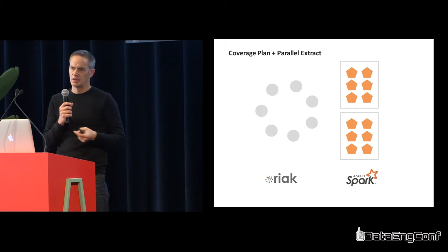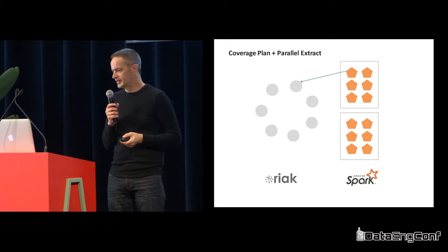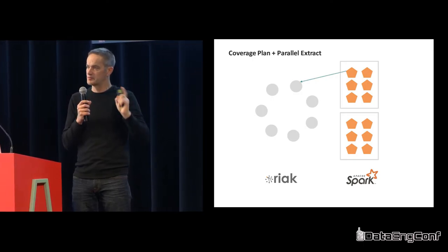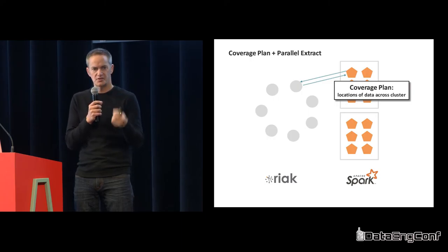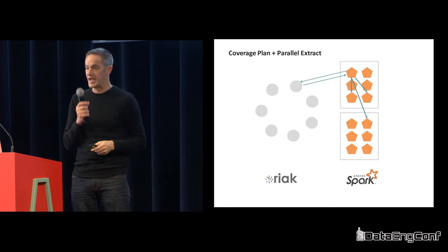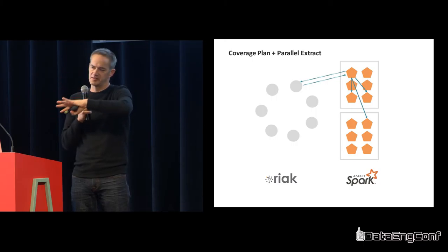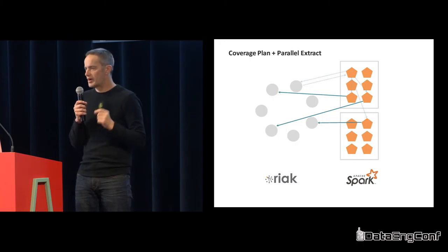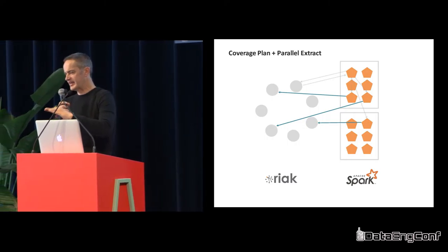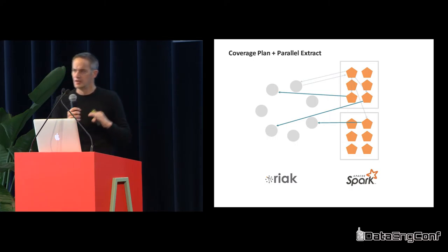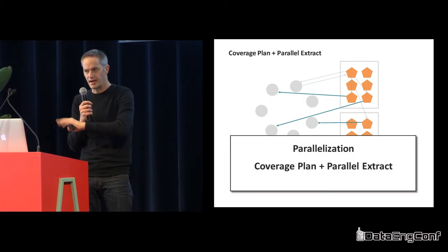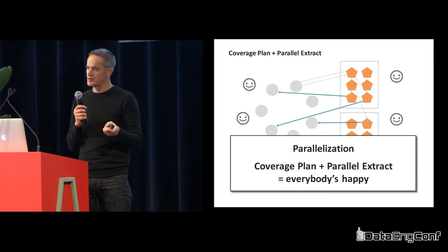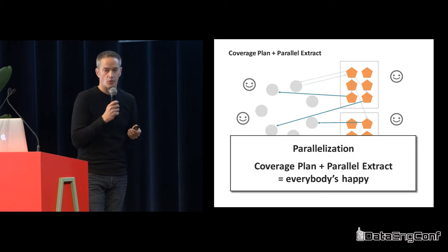So what's the solution? The solution is what we call a coverage plan plus parallel extract. Spark worker makes the request over to Riak saying here's what I need. Riak comes back with a coverage plan, which is a list of nodes saying where that data is stored within the cluster. Now that the Spark side has that, that can then be distributed, and each one can in parallel go to the exact nodes. We tried to optimize so it was going to the fewest number of nodes. That took a fair amount of engineering to make that work.